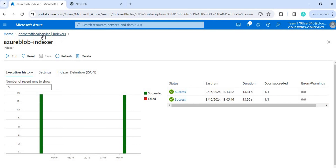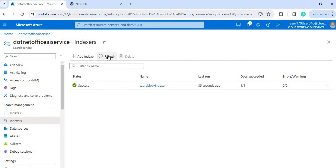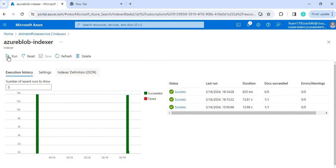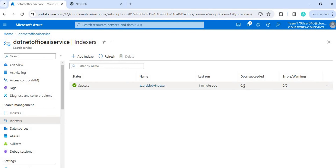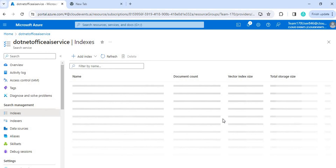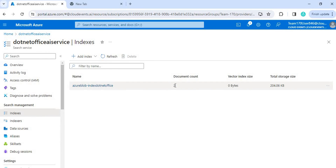Now you can see there are two rows — meaning two times we have run this indexer. If you go to the indexers and refresh, currently all the data is showing as success as expected. When I run the indexer a third time, it gives doc succeed zero because in the previous run it already uploaded all the files. On the indexes label you can see the document count is now two — previously it was showing one, now it shows two. So running that indexer is something we did manually from the Azure Portal.